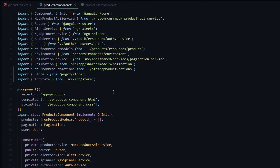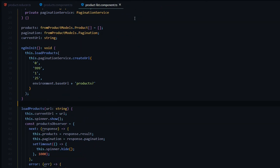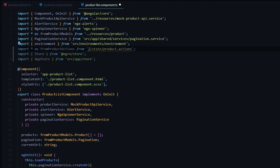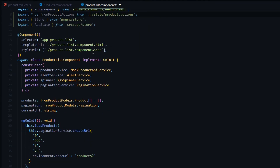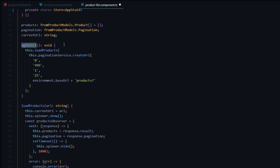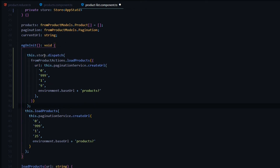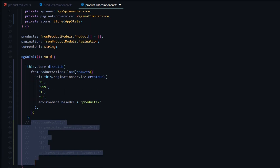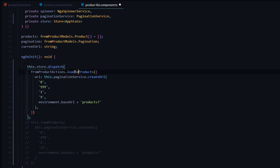We need to do a similar thing inside the product list component. I'll copy the import, jump over to the product list, add it in — making sure to go back a directory. We pull in the store in the constructor, then dispatch the action from ngOnInit. We comment out the old code, and importantly change this from loadProducts to loadAdminProducts. The parameters here will be different — we pass in 25.